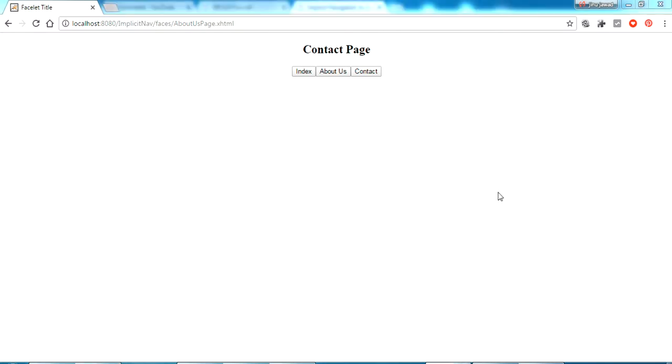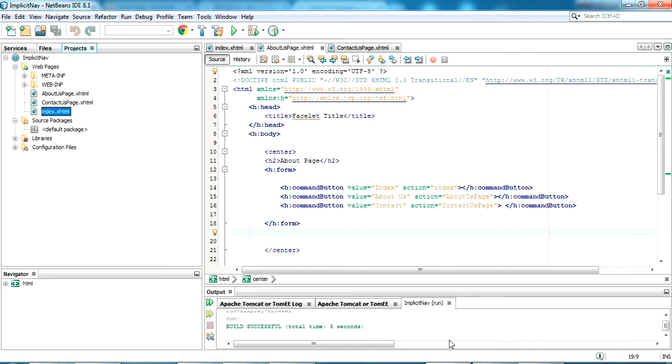So this is the first method. We have not used the managed bean here. We have just given a form and we are just redirecting the pages. Now I will show you to do this using managed bean.